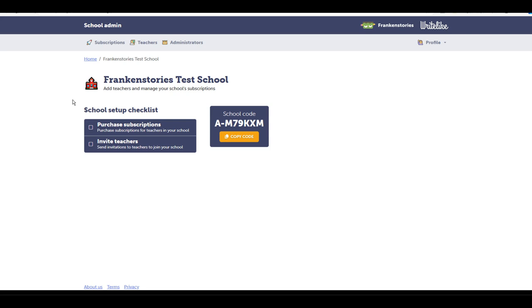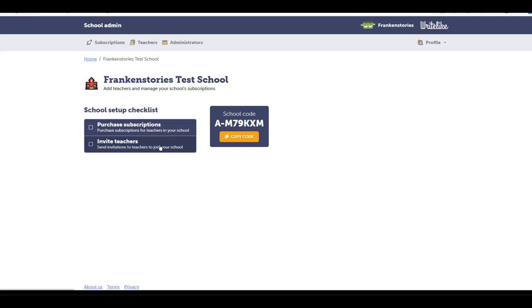After filling in the details, my school has now been created. I've been given a school code and now I have a few options in my checklist. So you can start by purchasing subscriptions or invite teachers. Either way is okay.